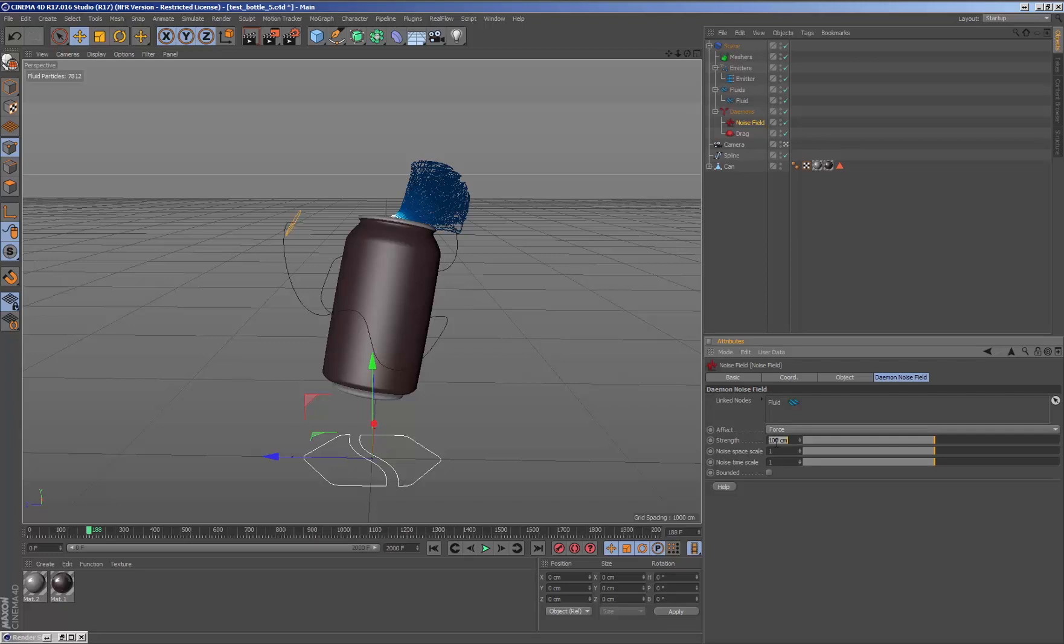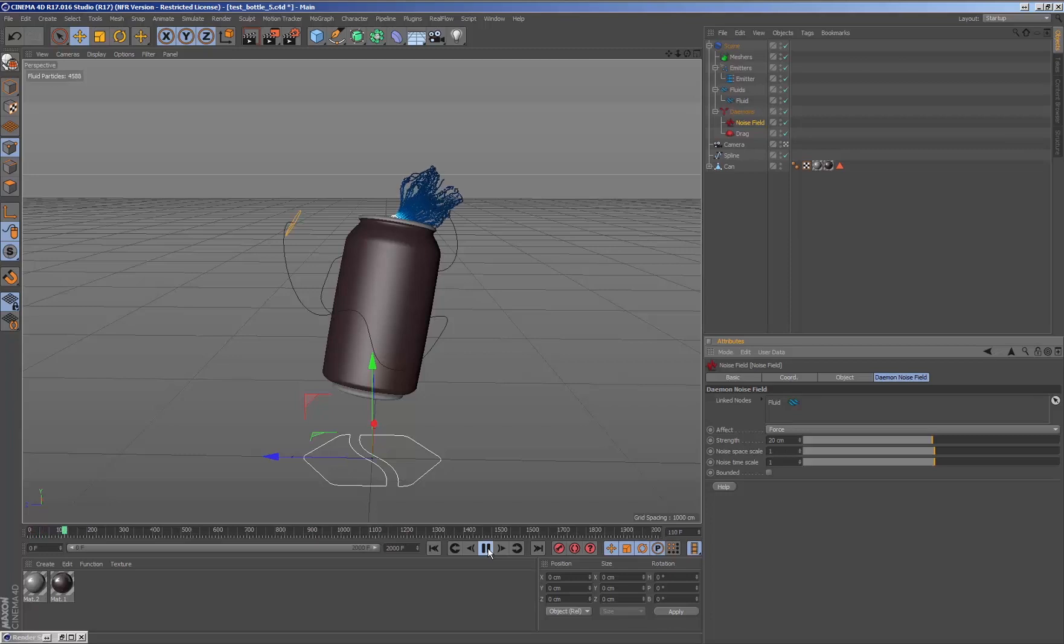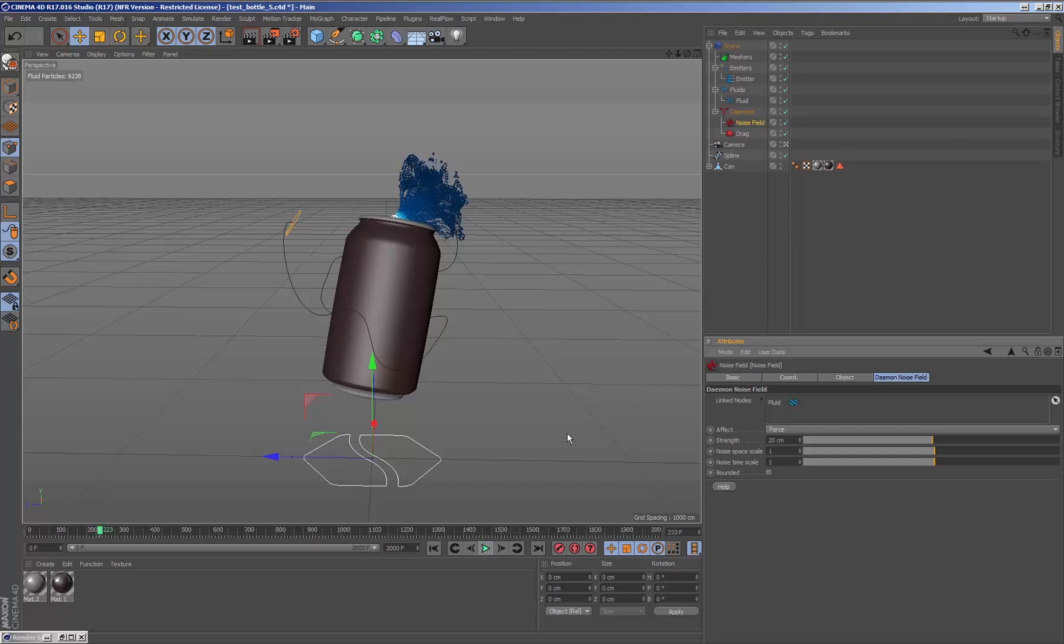Bear in mind that when we create a daemon and only one fluids node exists in the scene, the daemon will be automatically connected to this fluid. If there is more than one fluid node, we must indicate which fluid inside the linked nodes.